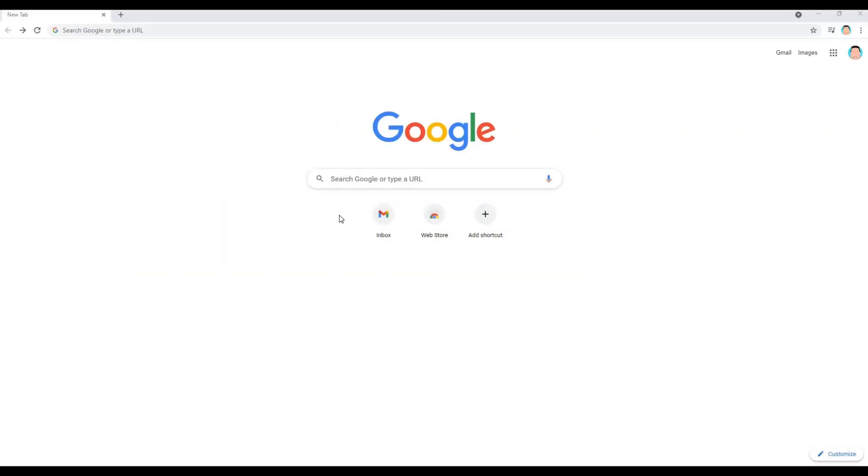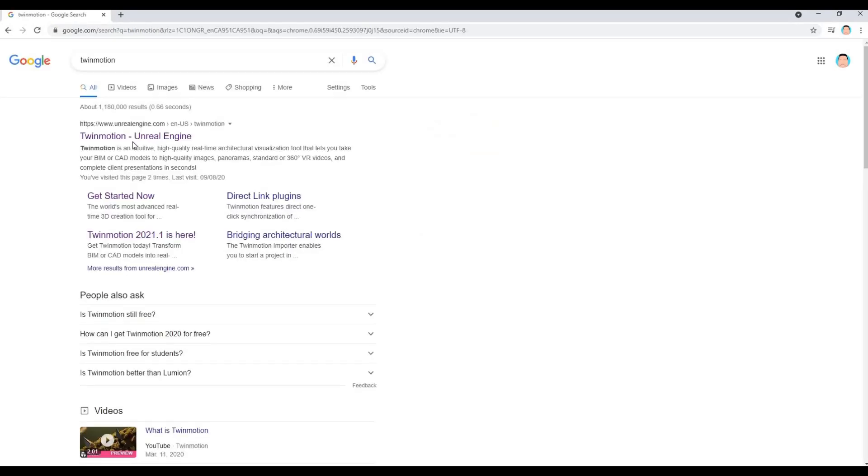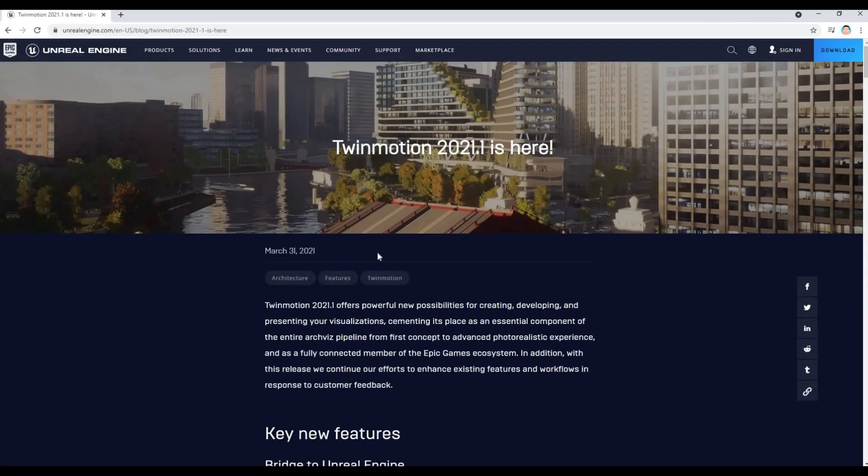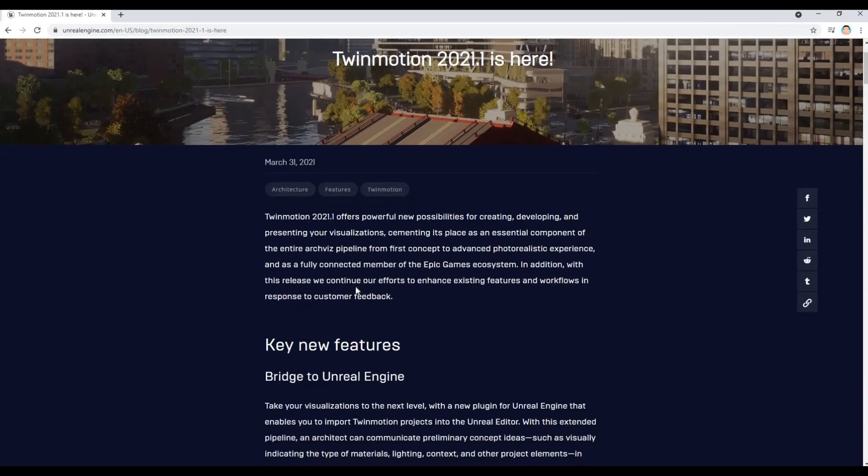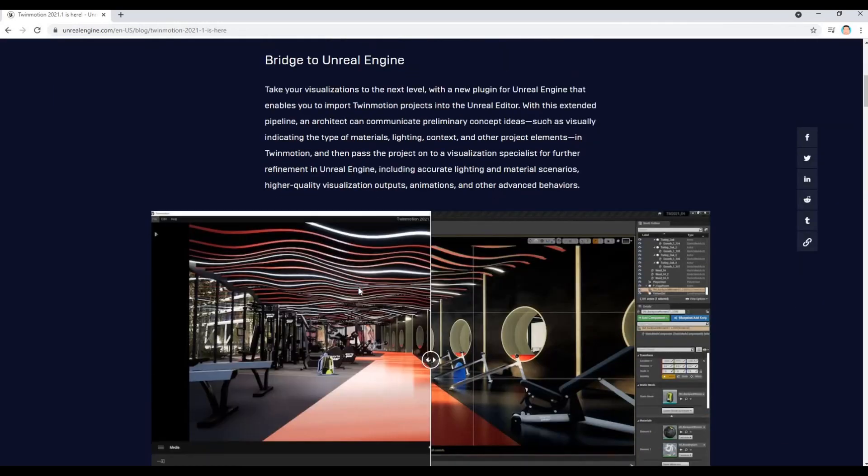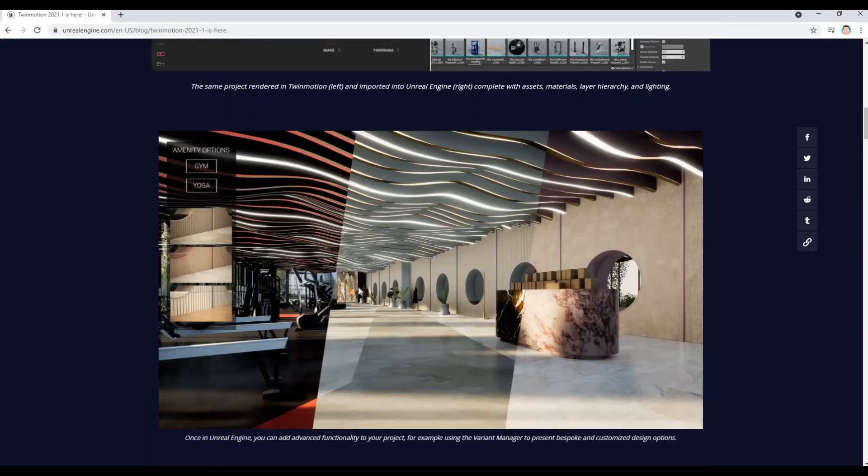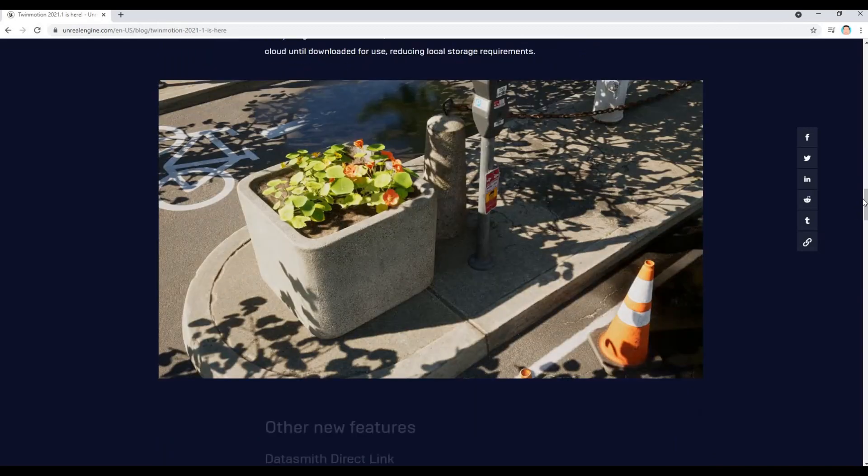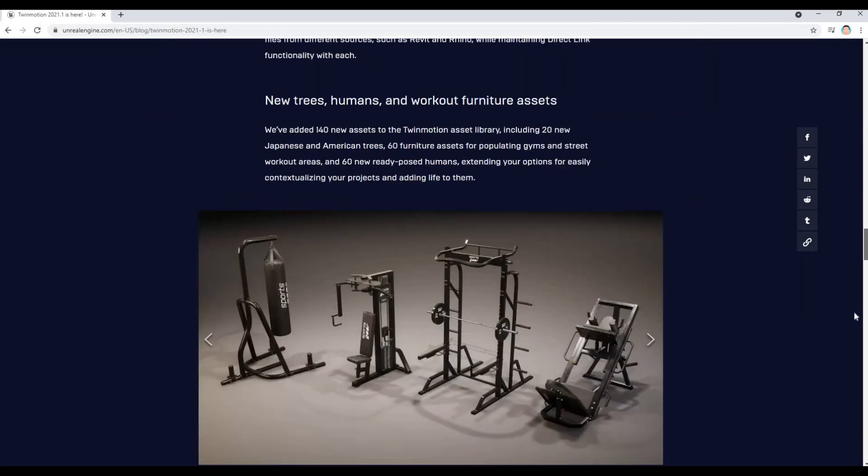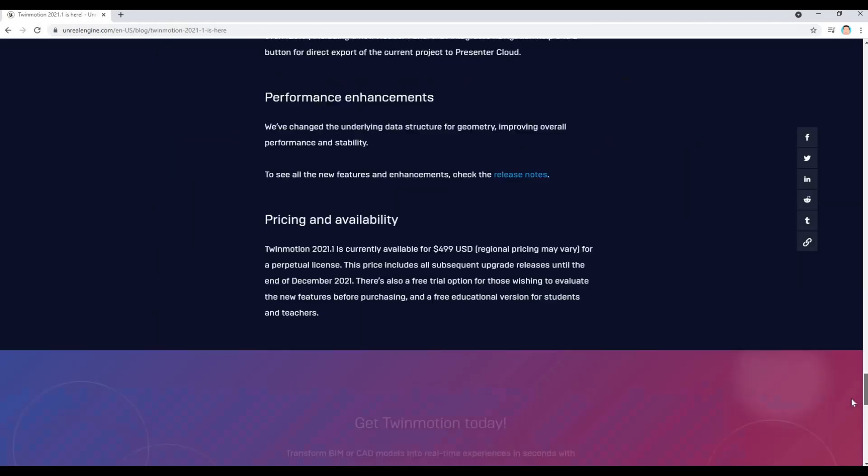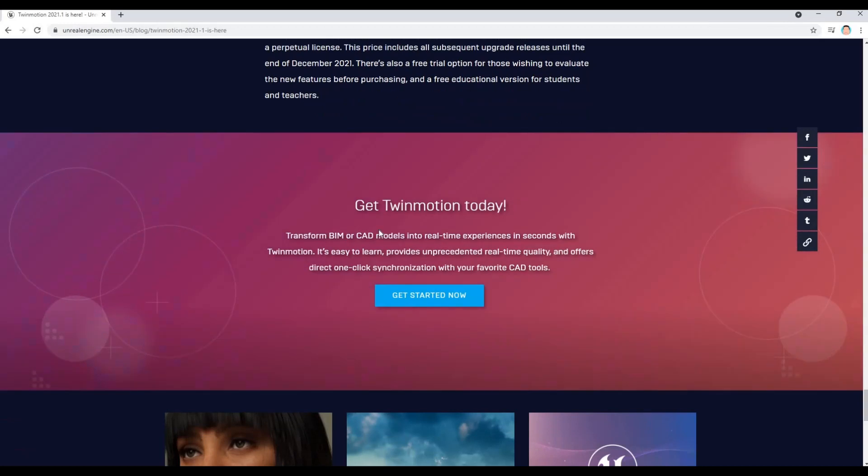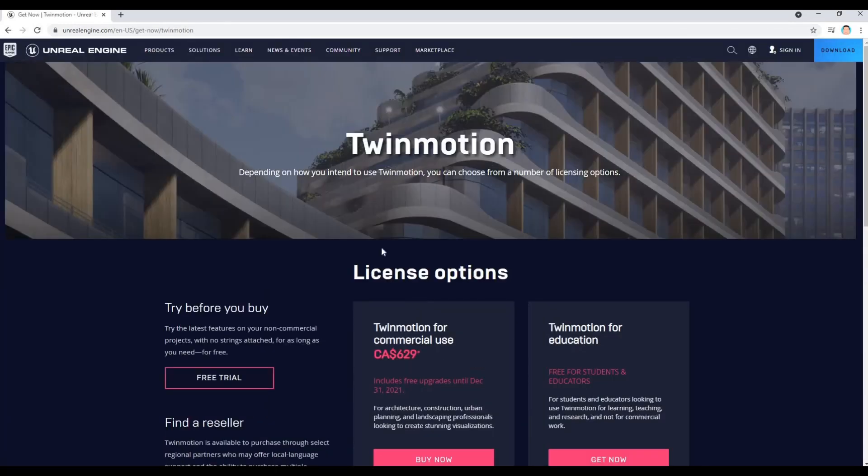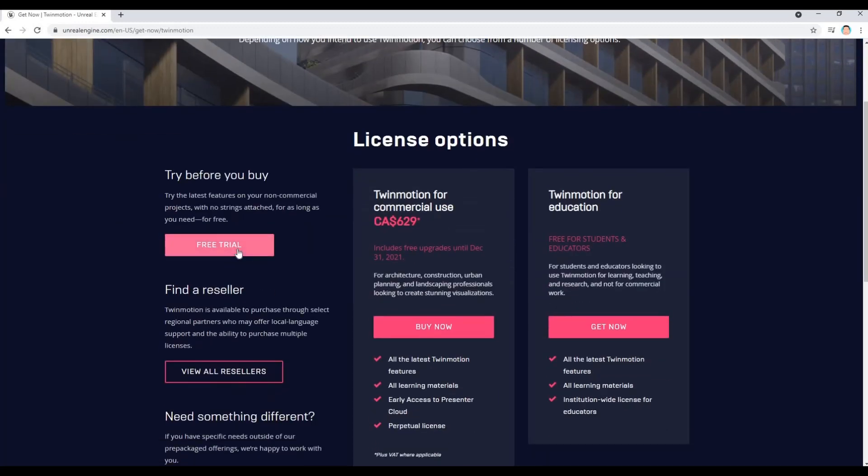To start, type in Twinmotion. Once you type in Twinmotion, click this one and it gives you more information on the changes and new features that Twinmotion has. I'm just going to scroll down all the way down here, and once you see this one, just click get started now and then after that click free trial.